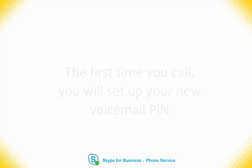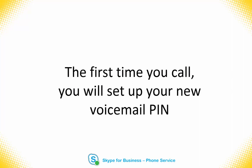When you first call this number, you will need to set up your voicemail personal identification number. I'll talk more about that in a minute.